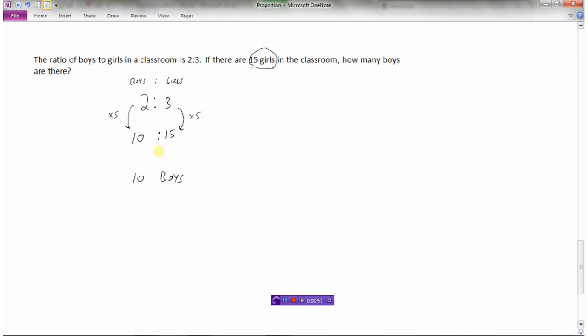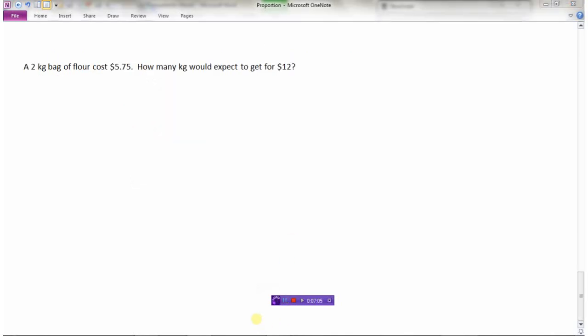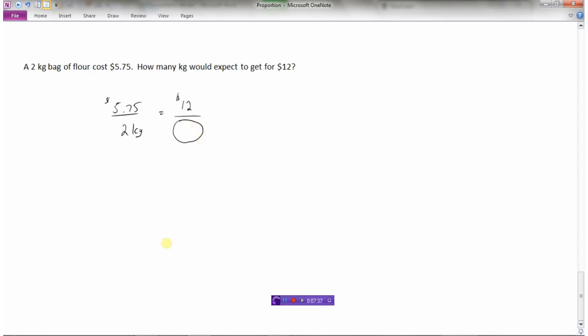That's how we use proportions when given a ratio — it's basically the same as when given a rate. In our final example: a two-kilogram bag of flour costs five dollars and seventy-five cents. How many kilograms would you expect to get for twelve dollars? So we have five dollars and seventy-five cents for two kilograms, and we need to figure out how much we would get for twelve dollars.